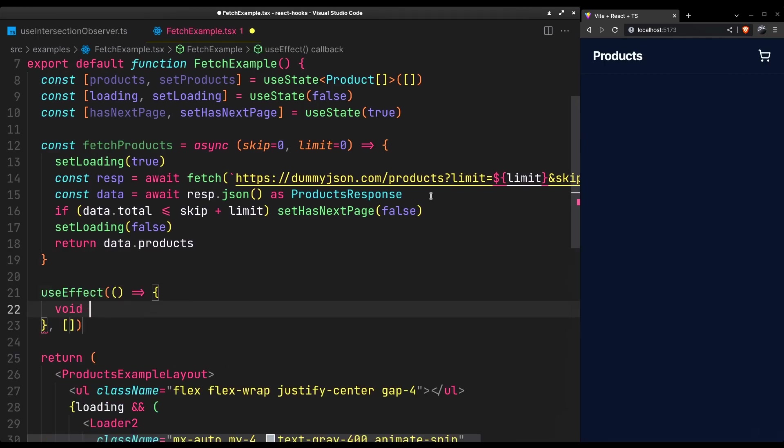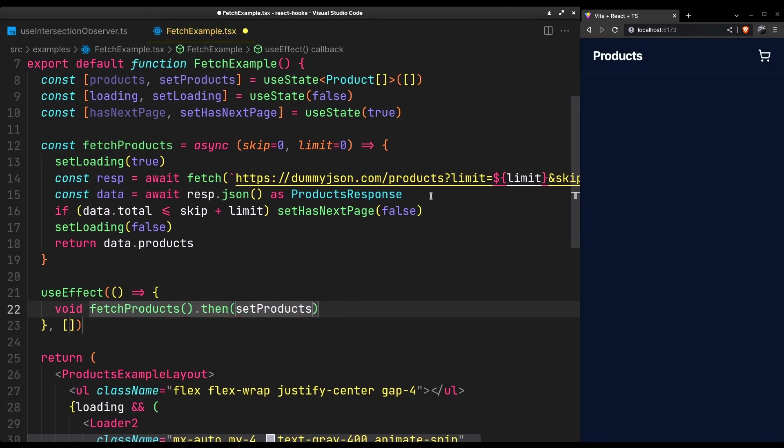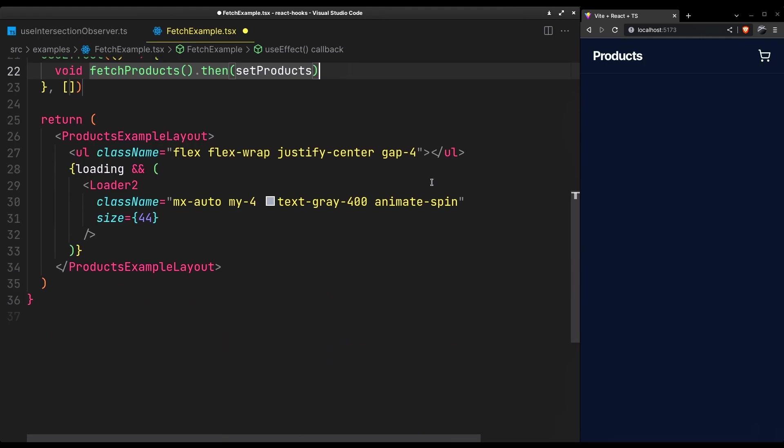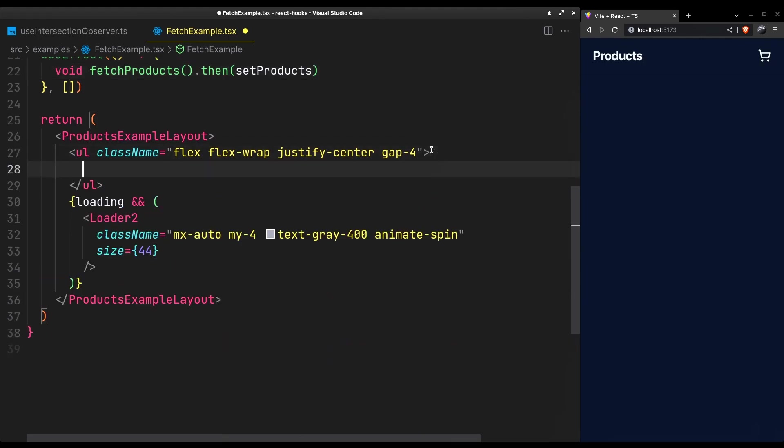And simply return products. We want to run this on mount and set the products on success or handle any errors here. That should be enough to list the products.